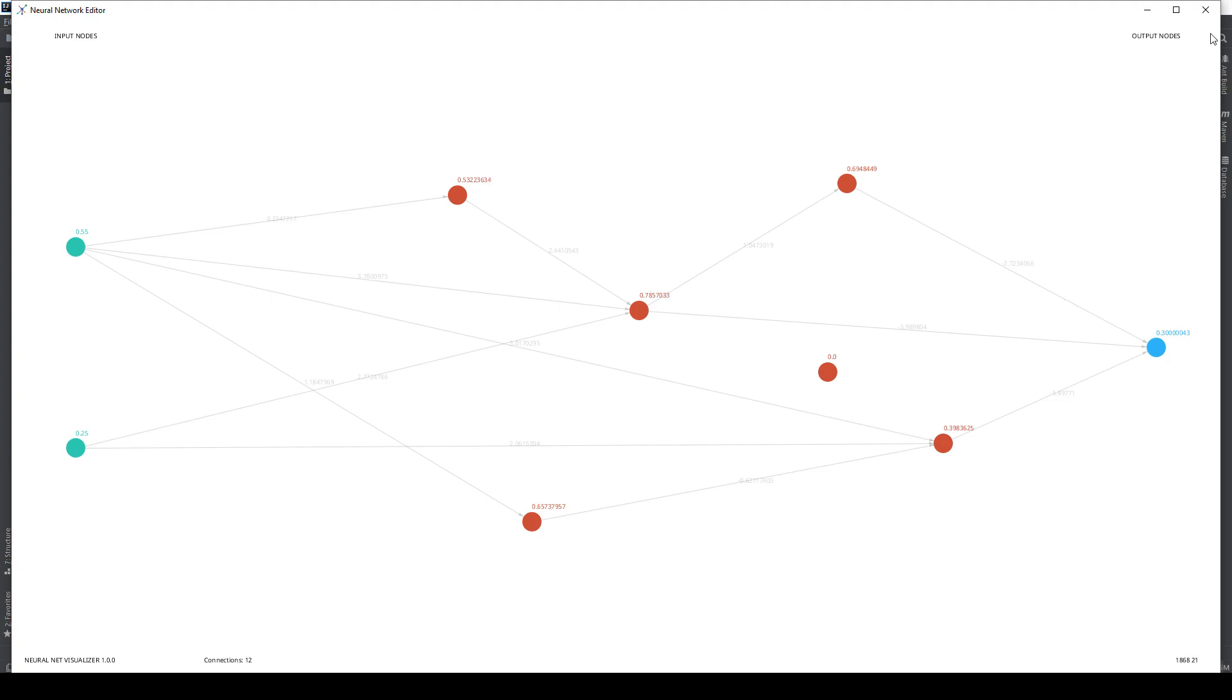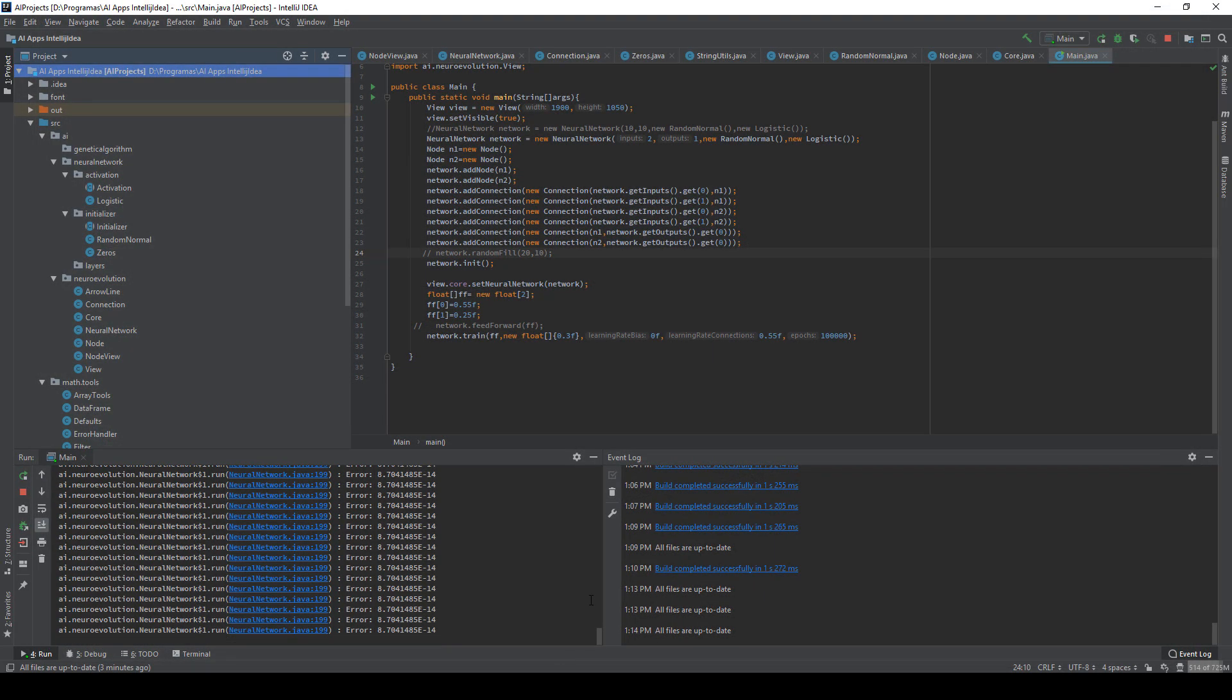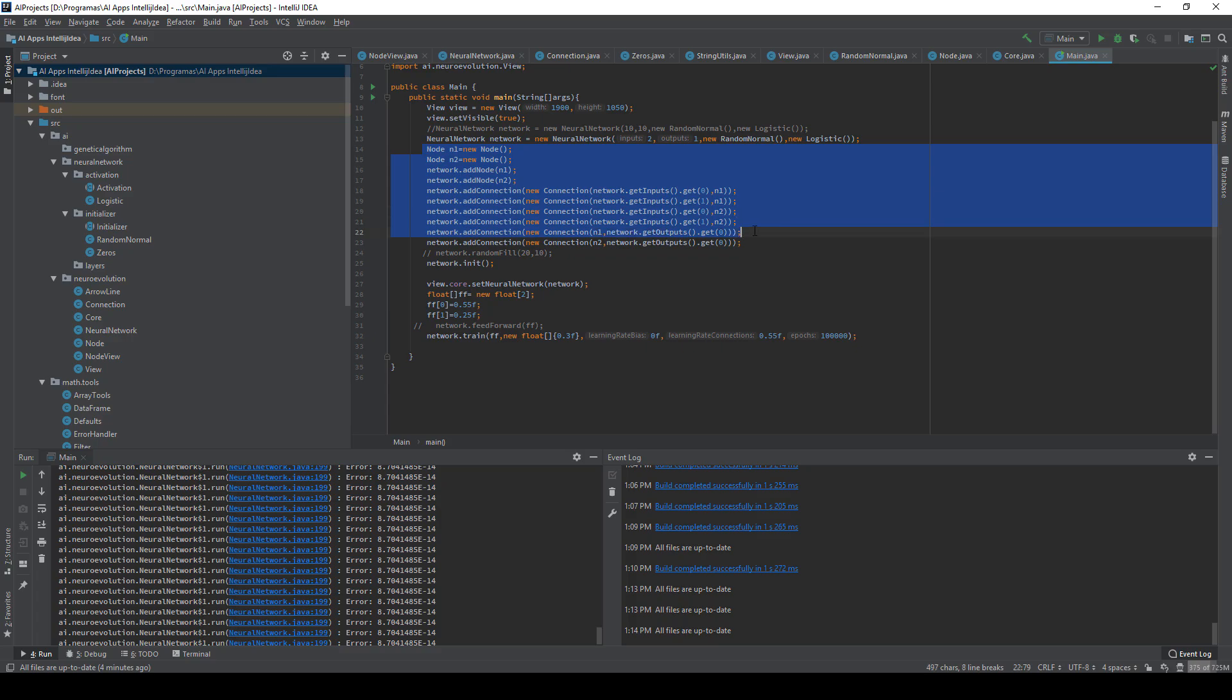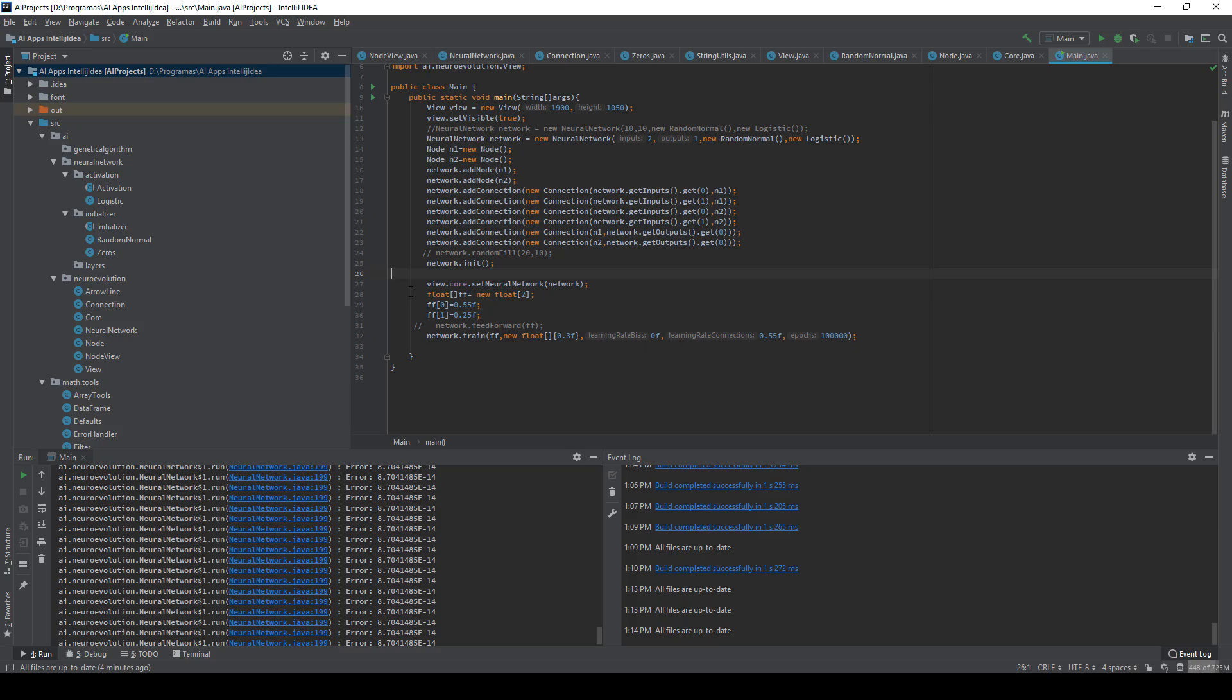Now I will show you in the code. This is the error that has been decreasing. We can add the nodes and the connections in the code or also in the editor. Here we initialize the network, and I don't say it but all of this is completely done in Java. And here we can train it.